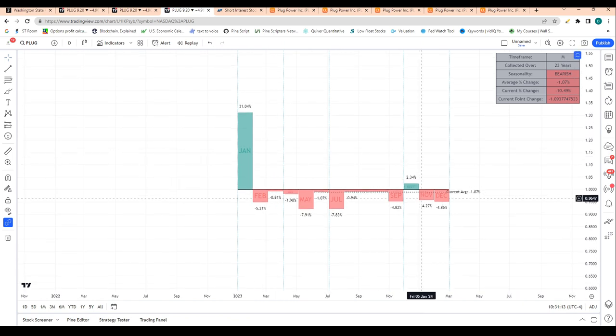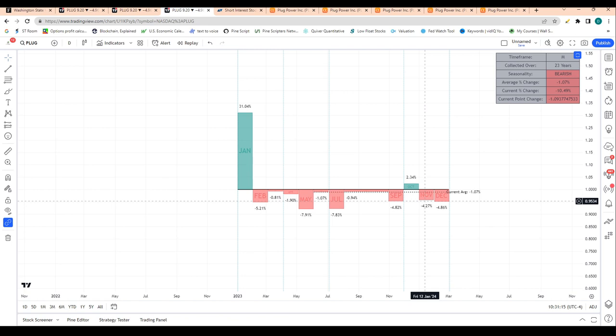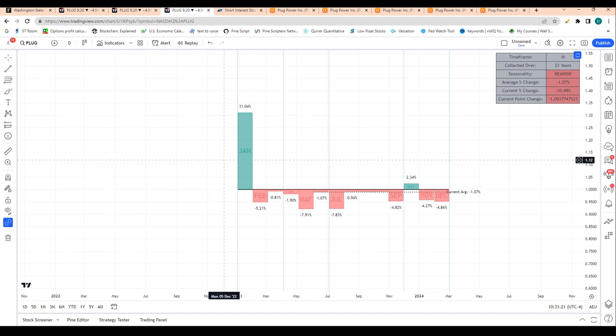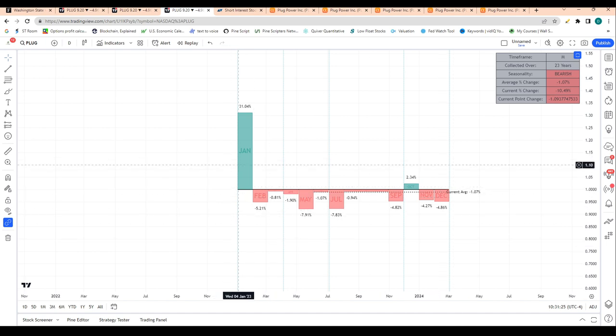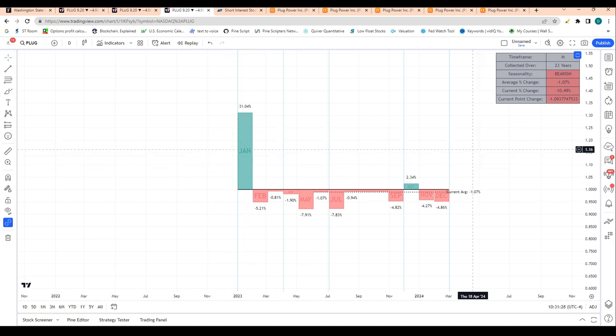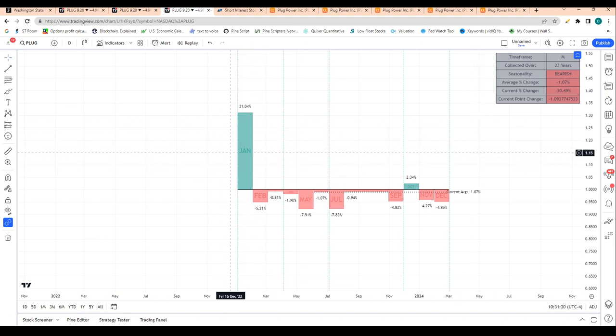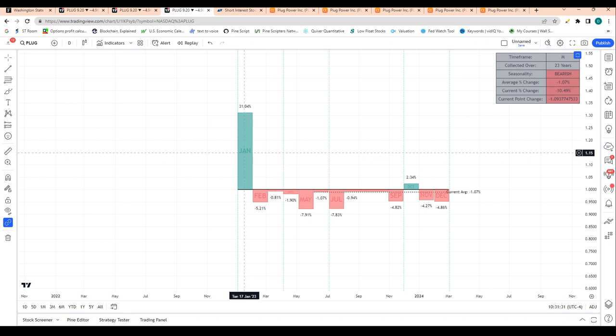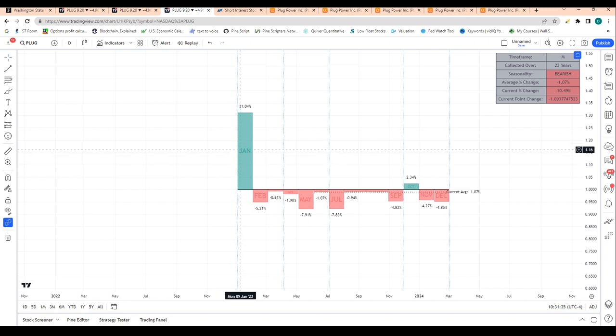This is a very common dynamic for stocks that have lost a lot of value—they do very well in January because once everyone kind of oversells their losers in November and December for tax purposes, they buy back once it doesn't make tax sense to sell anymore.